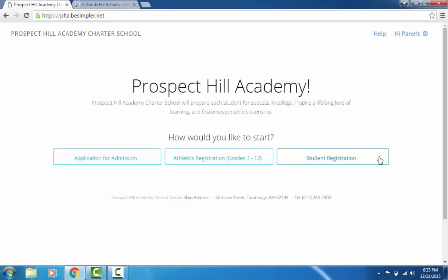Currently 65% of our families maintain this information online and we hope that you will too. For admissions applications, you can complete all required application forms for your new student online, as well as required athletic forms for existing PHA students to participate in athletics online.